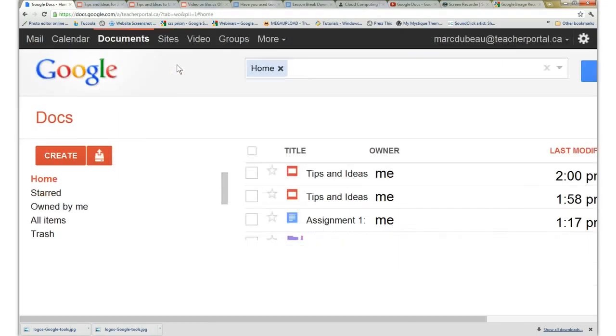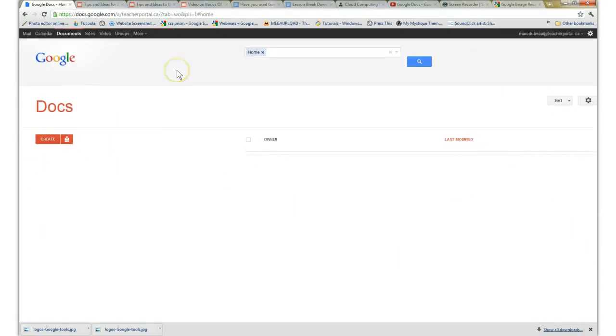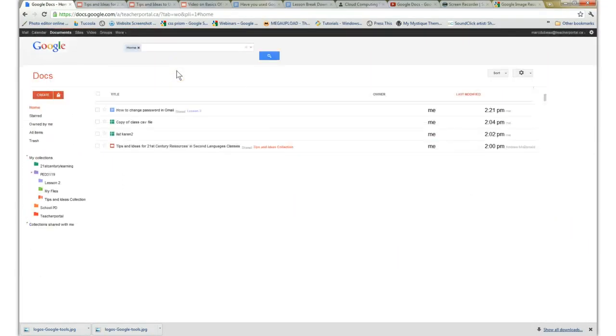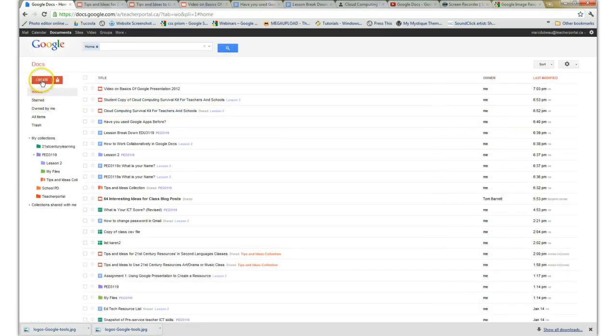and I'm going to show you two important features of Documents. The first one is the capacity to create. If you click on it,